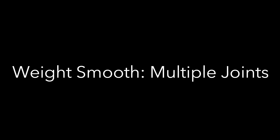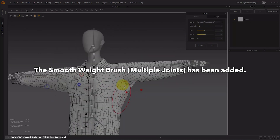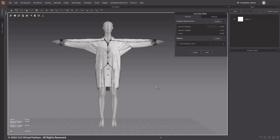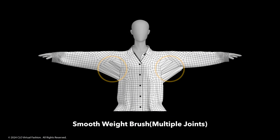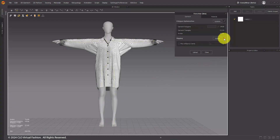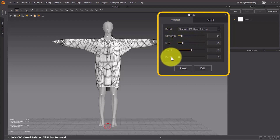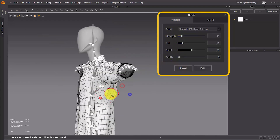Weight Brush Smooth Multiple Joints. The Smooth Weight Brush for multiple joints has been added, making joint weight adjustment easier than before. This smooth brush works across all joints, smoothing each vertex's joint weight in coordination with surrounding vertex joint weights, without needing joint selection. This feature works like selecting all joints in the single brush, allowing for smooth adjustments of joint weights at each vertex while maintaining a total joint weight of 1. To use the brush, select the brush tool, then in Weight Mode, choose Smooth Multiple Joints under Blend Mode. Adjust the Strength, Size, Focal, and Depth values as desired, then click and drag to apply to the model.